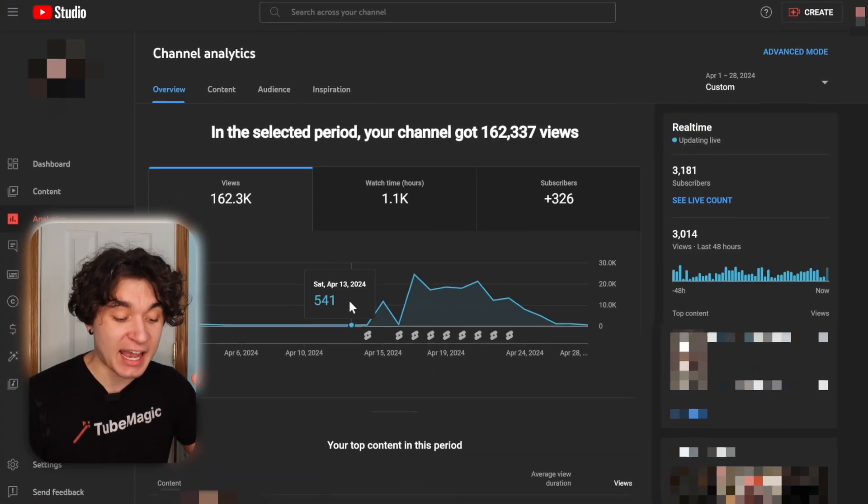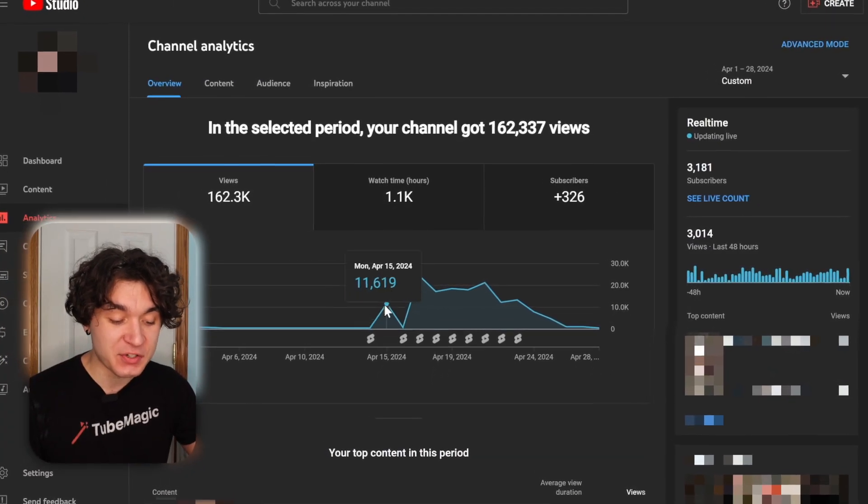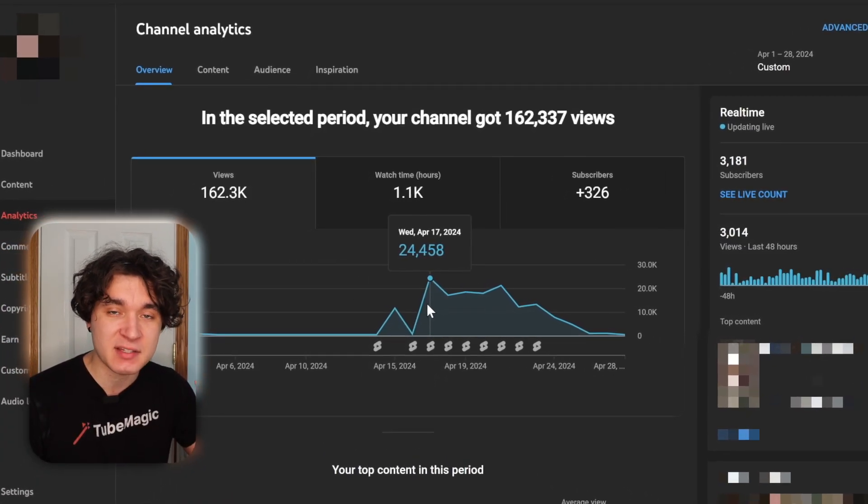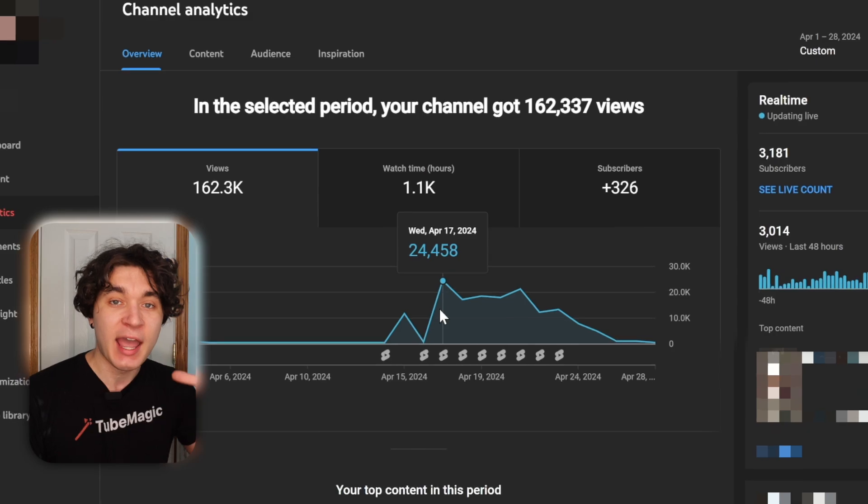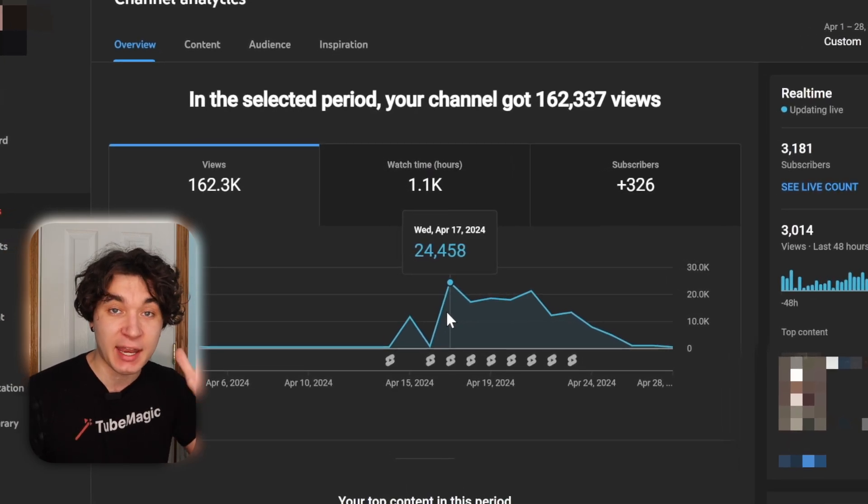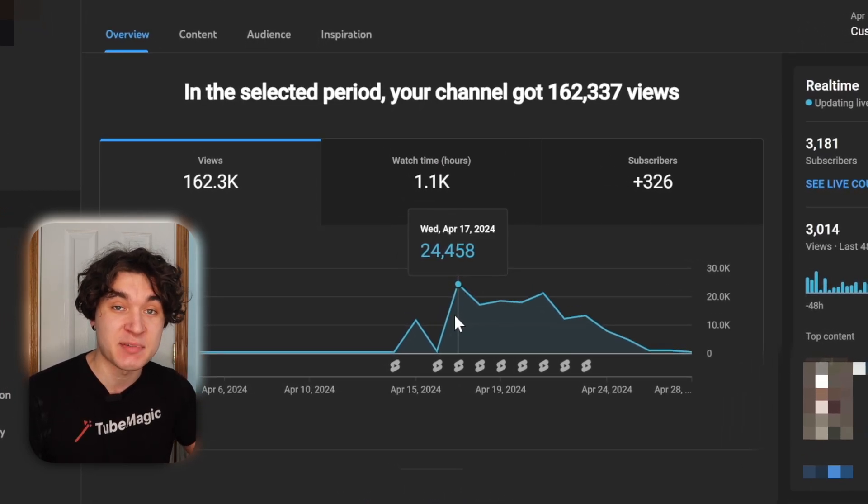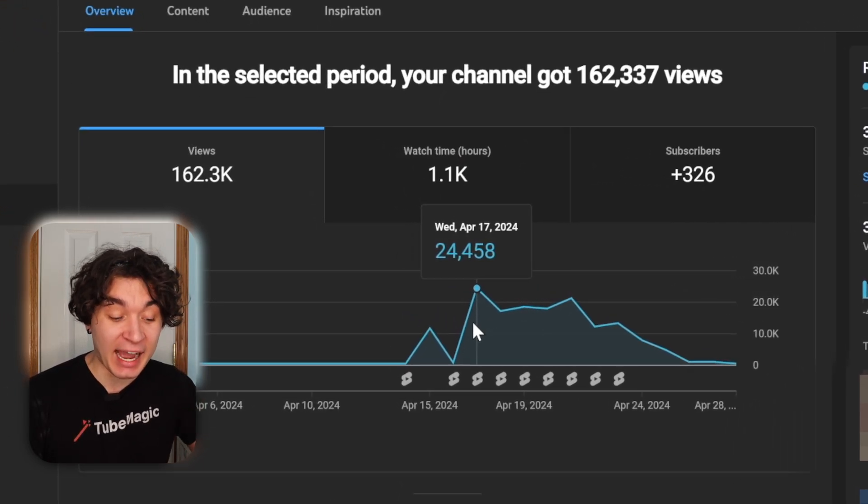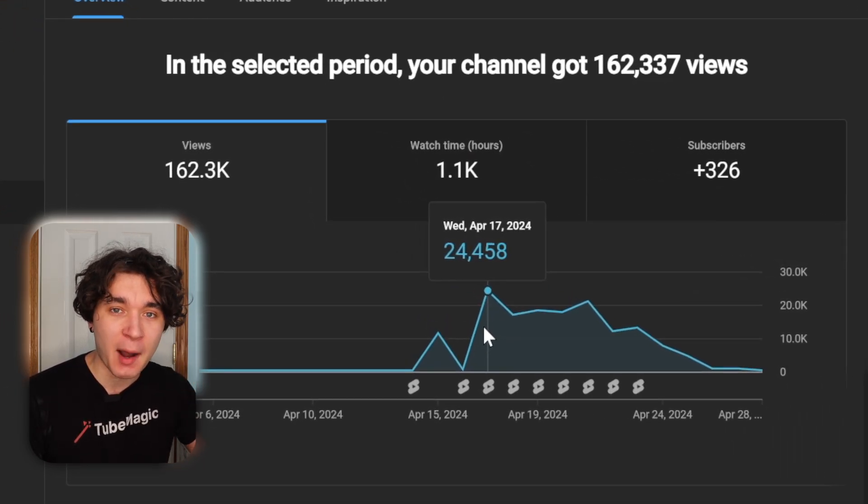As you can see, as soon as I started posting Shorts, I immediately started getting thousands of views from this AI software. Obviously I can't guarantee you the same success, but remember, I used this AI software a couple months ago, so nowadays the AI software is even better as it's been updated.